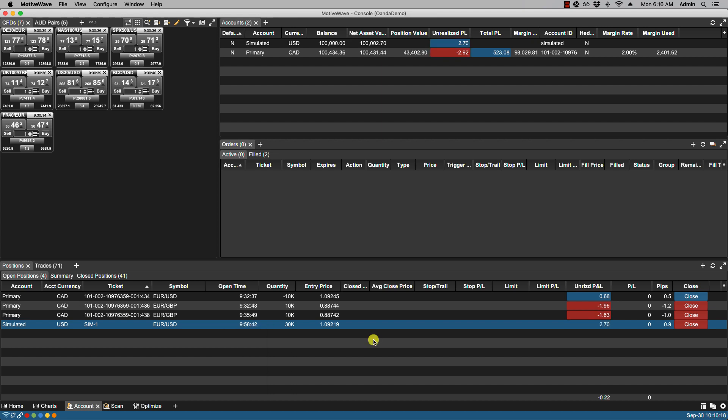Now I can add a stop or a trail stop or a limit by simply double clicking on any of these cells. So for instance to add a stop here I'd click on the stop cell.